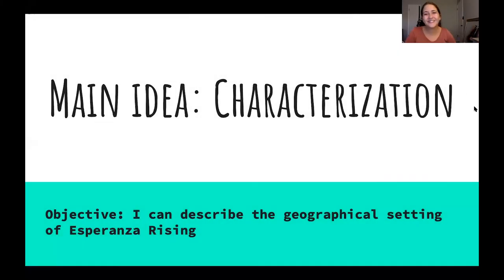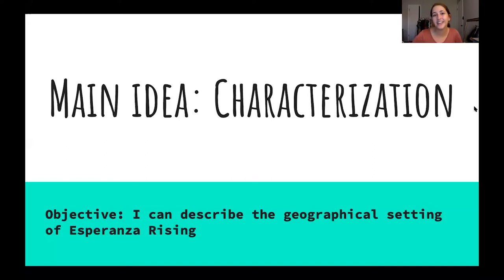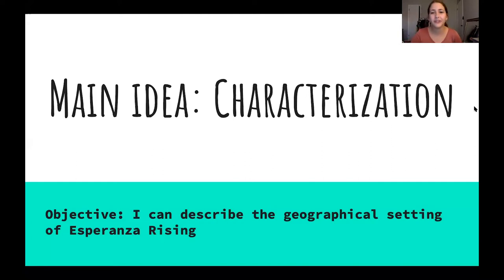Hello fifth graders and welcome to another ELA lesson with me, Miss Moody. I'm so excited to start this week with you, and I'm especially excited because we're going to be starting a new novel together this week as well as learning a couple new vocabulary words and doing some really fun lessons.